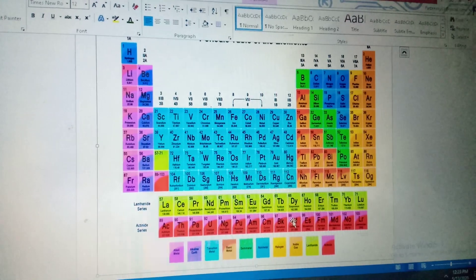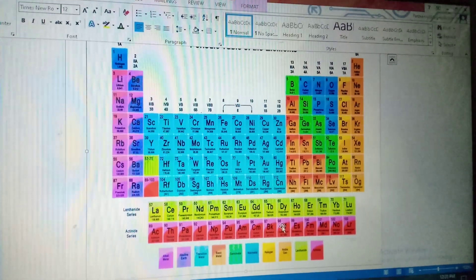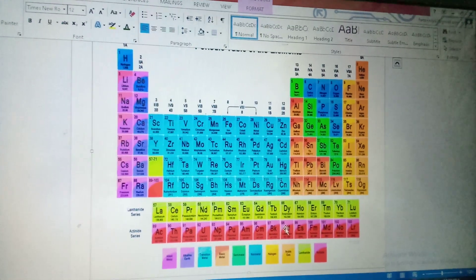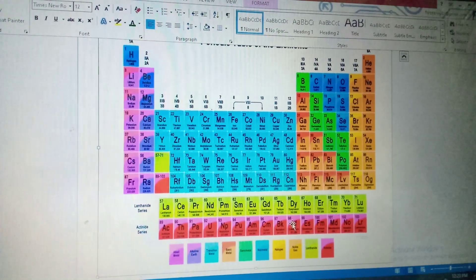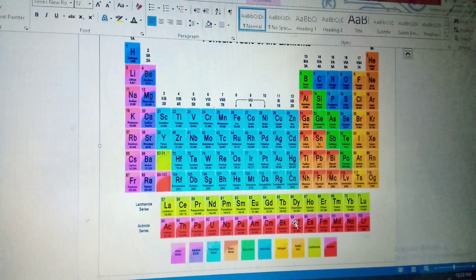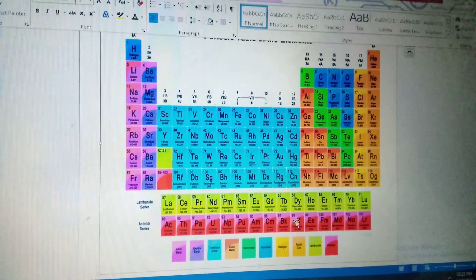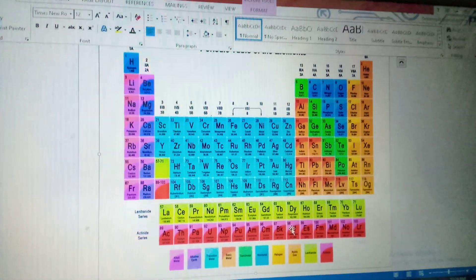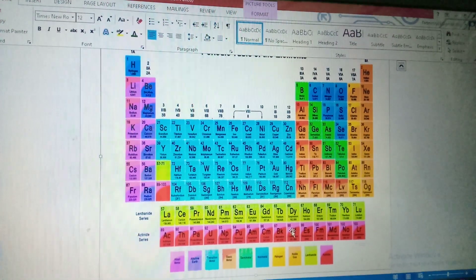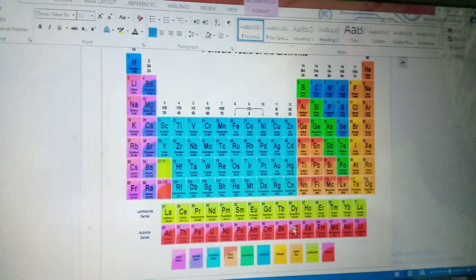Oxygen, oxygen and oxygen combine ho raha hai, same element hai, toh woh kya bantah hai? O2. Two or more elements, so what do you call molecules?